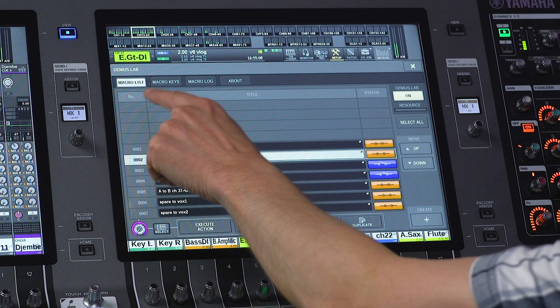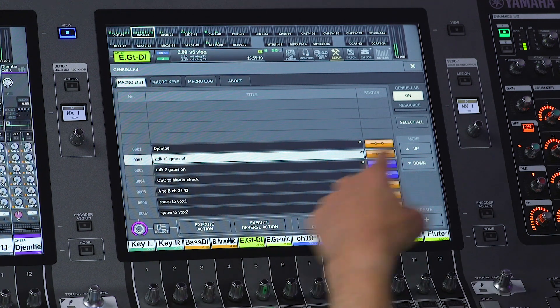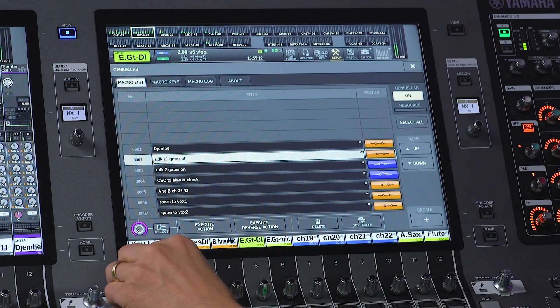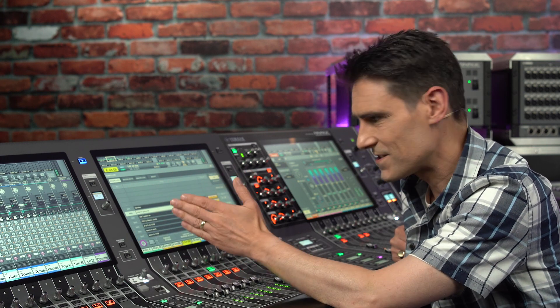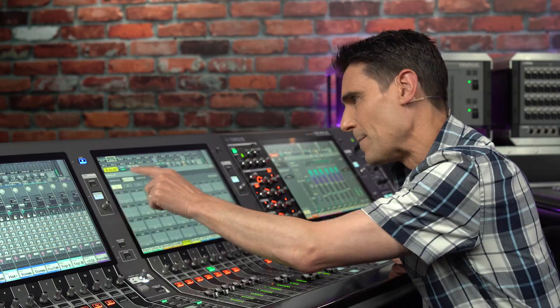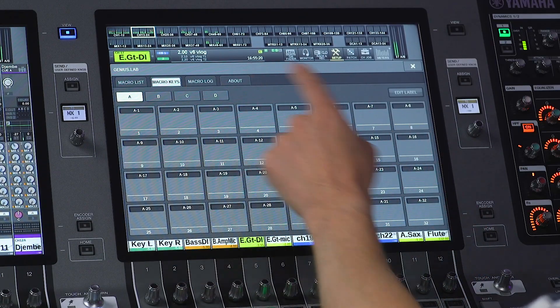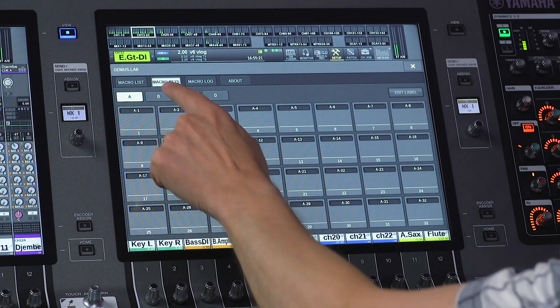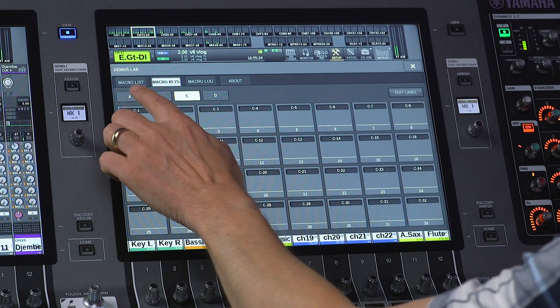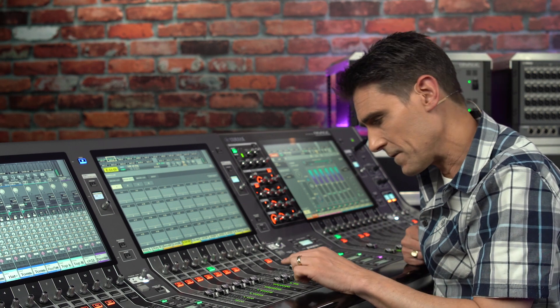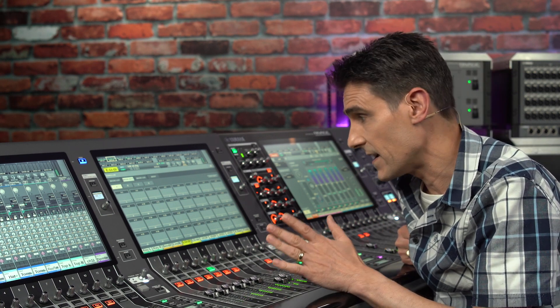Macro List is where you program your shortcuts and special operations, which will be based on triggers, conditions, and actions. Macro Keys is where you can find 128 virtual keys which can be used as triggers, though you could use other physical keys and faders as triggers instead.